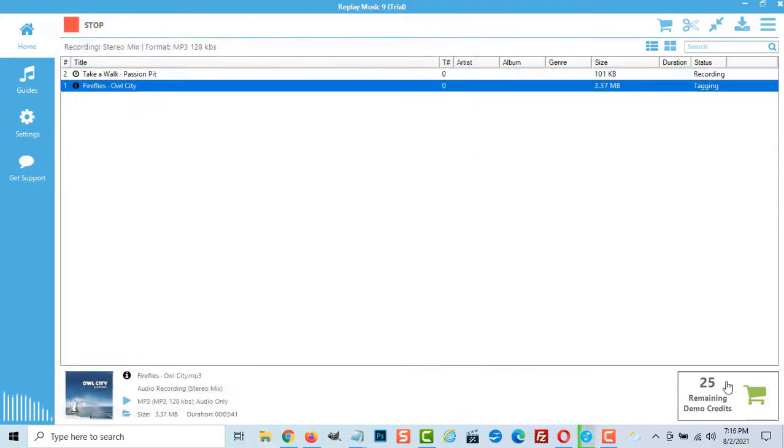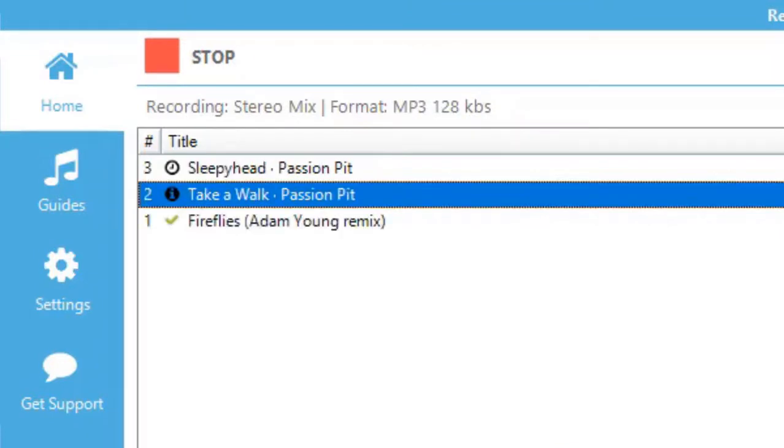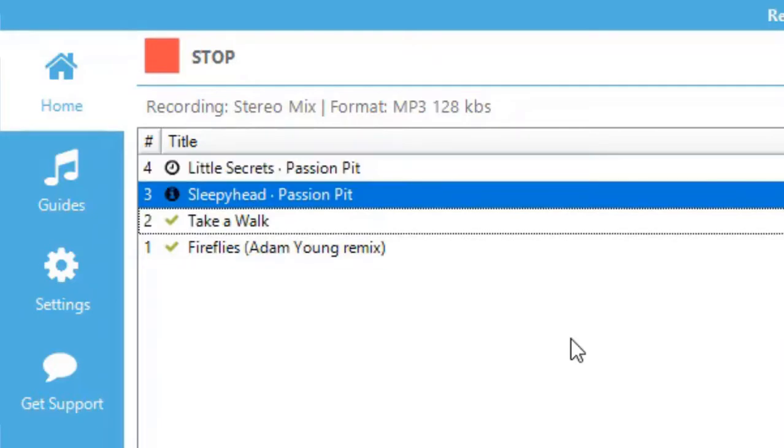If you wish you can let Replay continue to record on its own. It will start and stop as well as title and tag each track without recording silence.